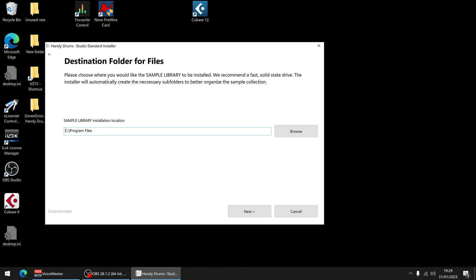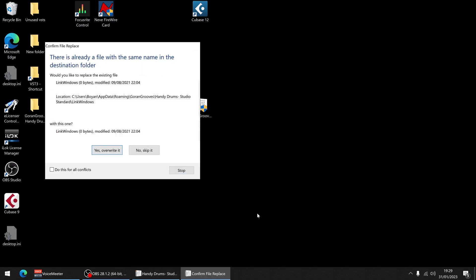So you don't have to select any special folder other than just program files. And if you install multiple Handy Drums you always just select the same program files and it will find the correct folders and do all the right hierarchy. So I'm just going to click Next and let that do its thing.